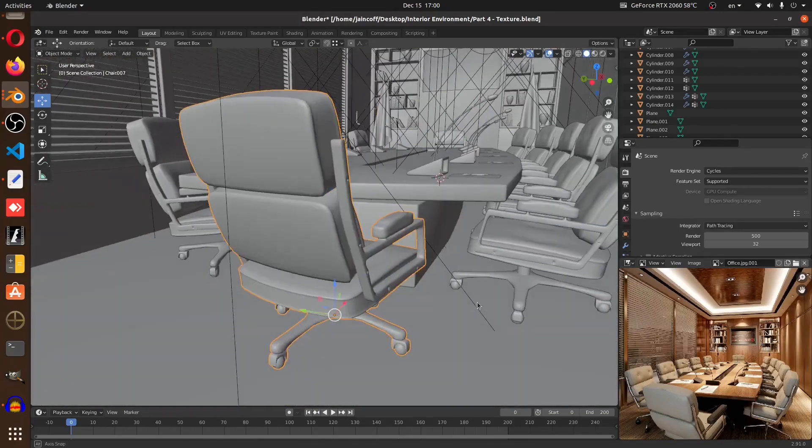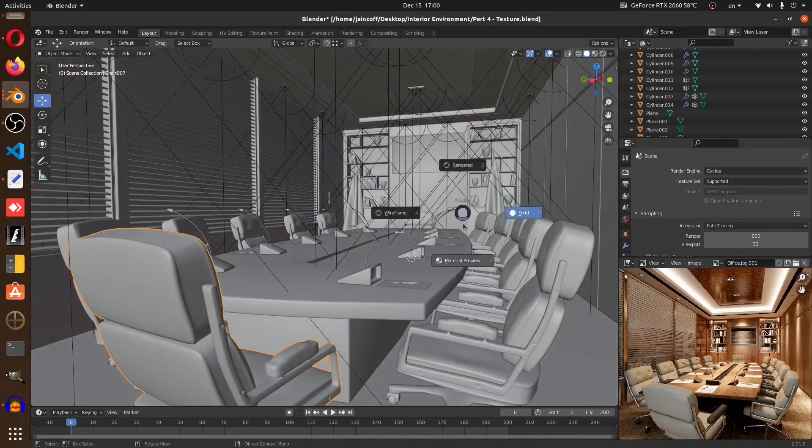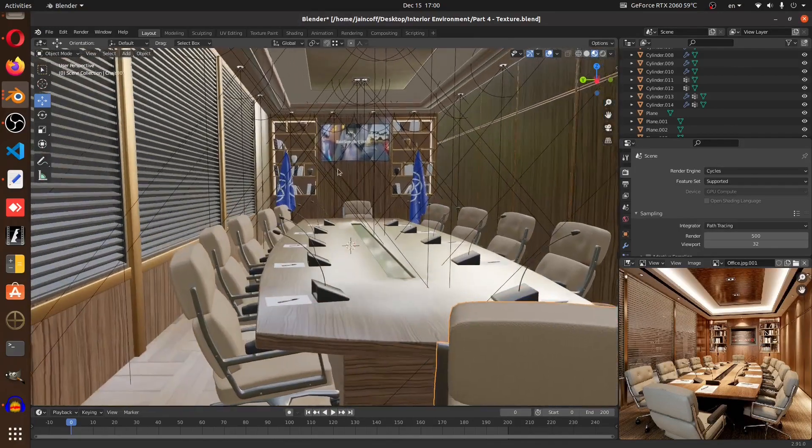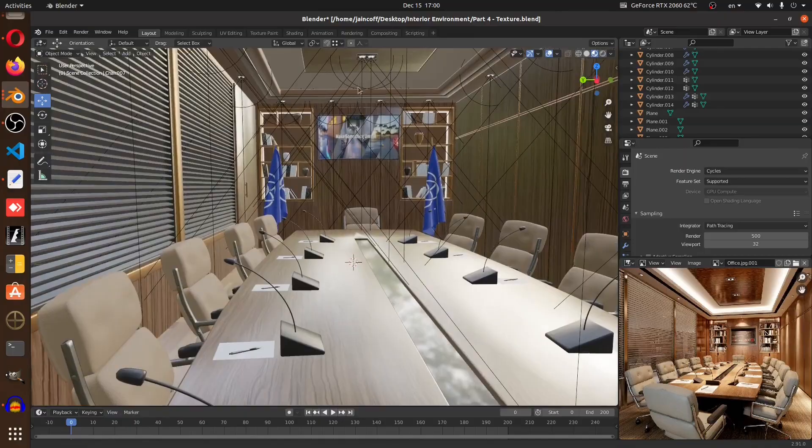What is up peeps? Welcome back to this new tutorial series. Now we're going to be building this interior scene from scratch.